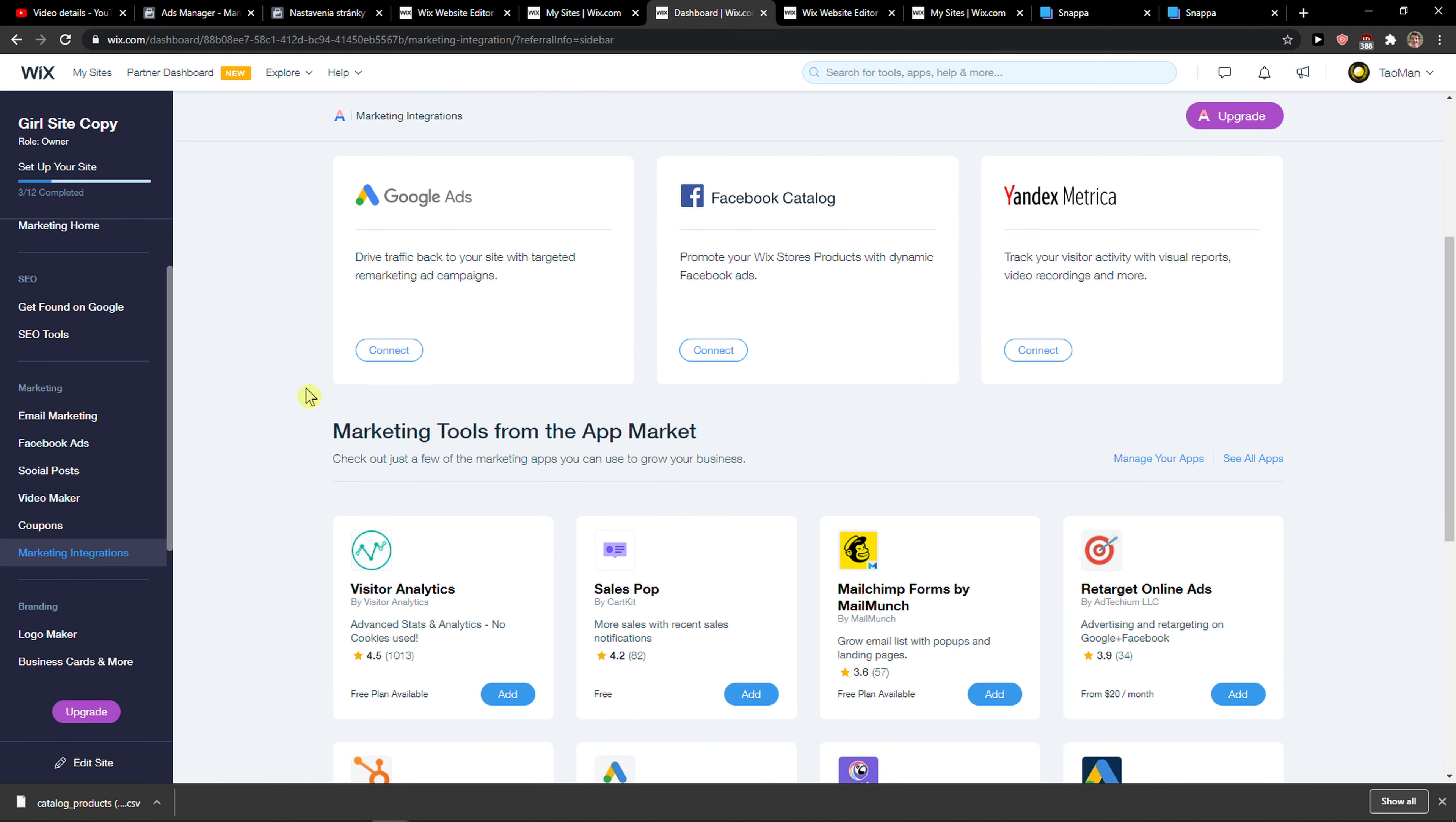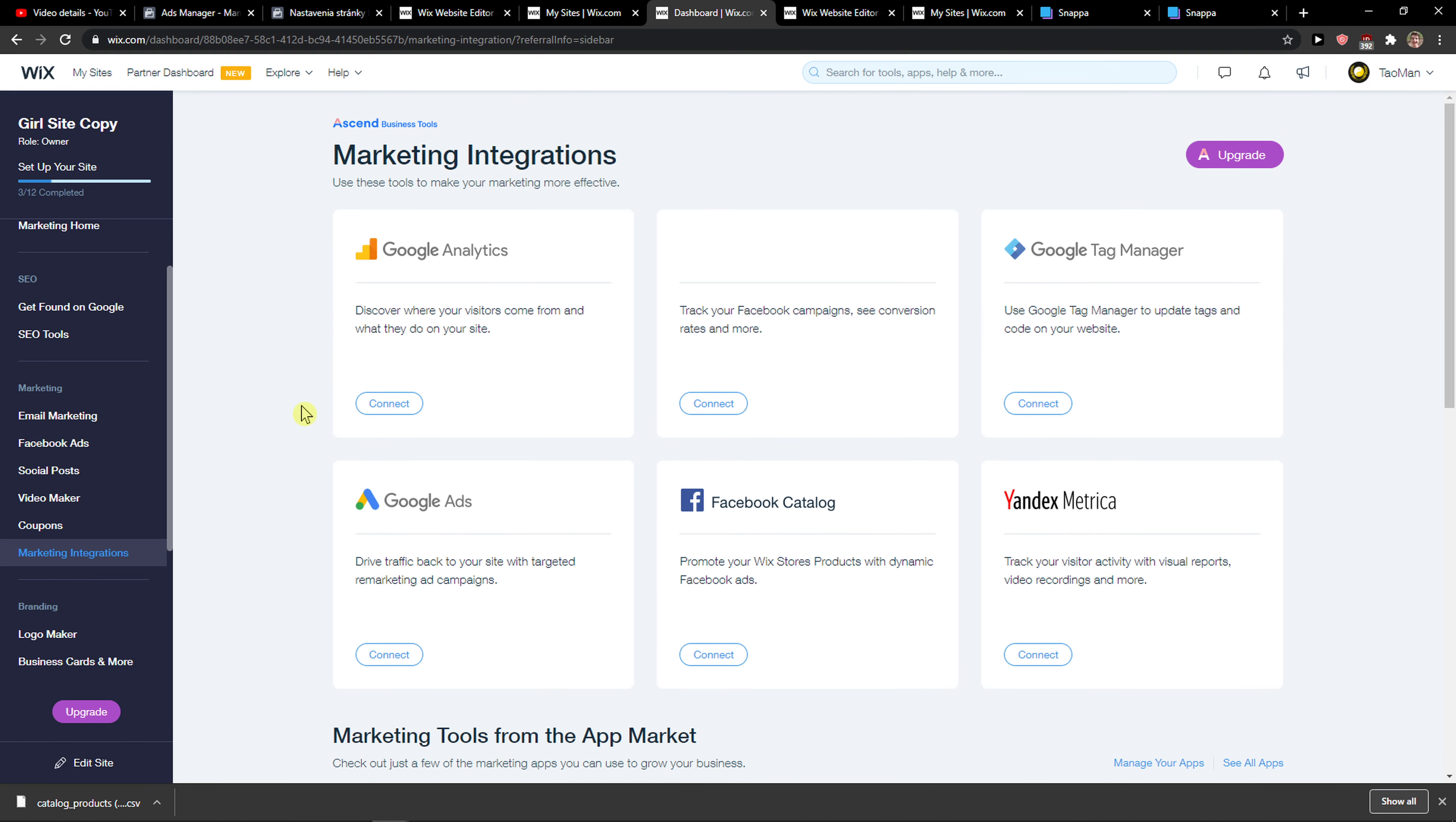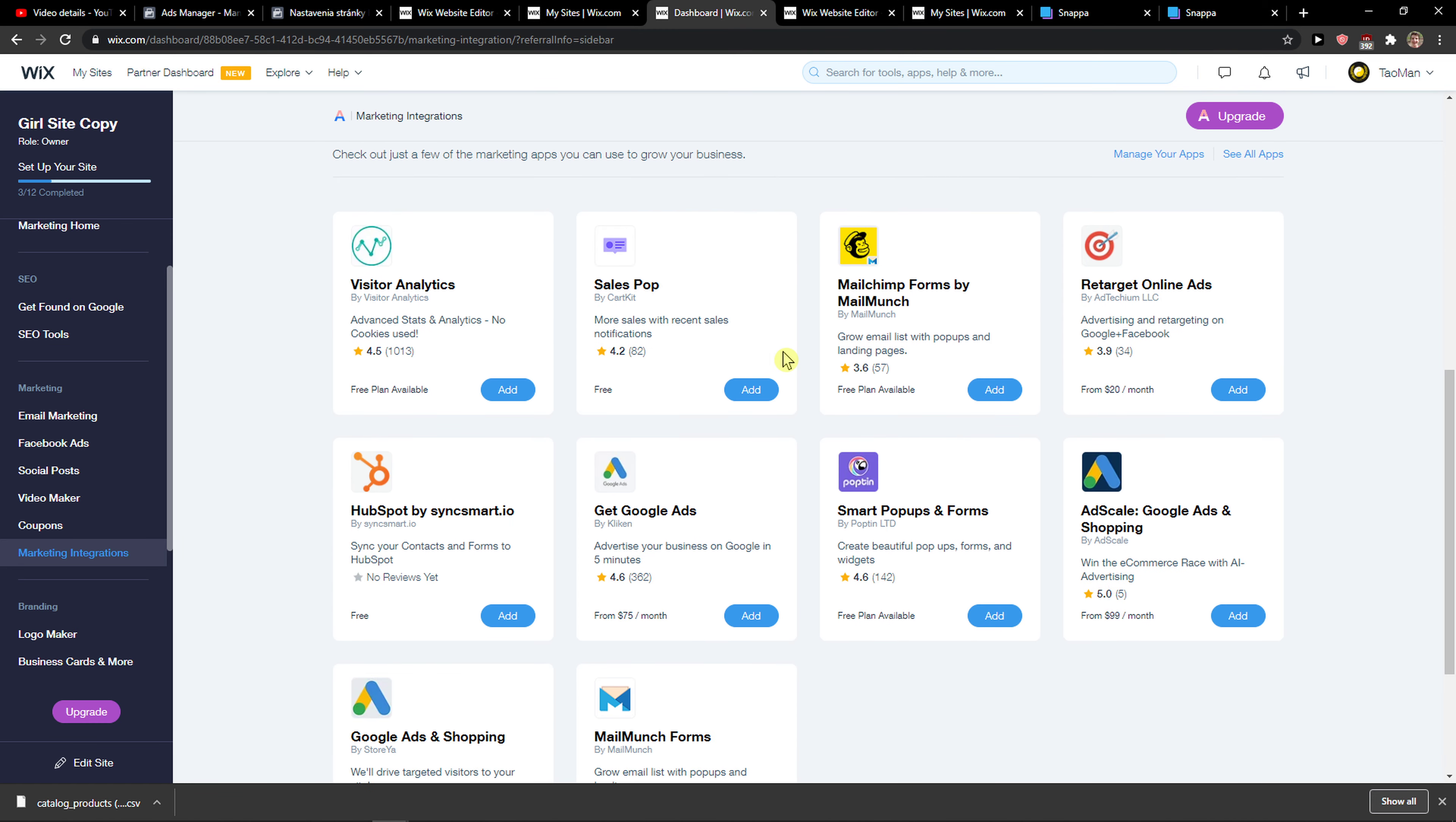And then you're going to see Google Analytics, Facebook Catalog, Yandex Matrica, Google ads. And this is the Facebook Pixel ID, but we can find it right now.